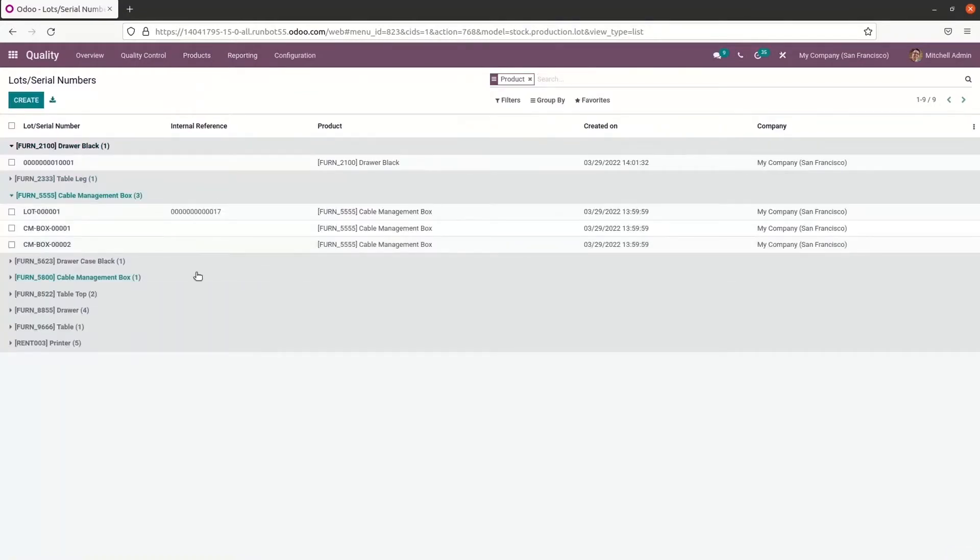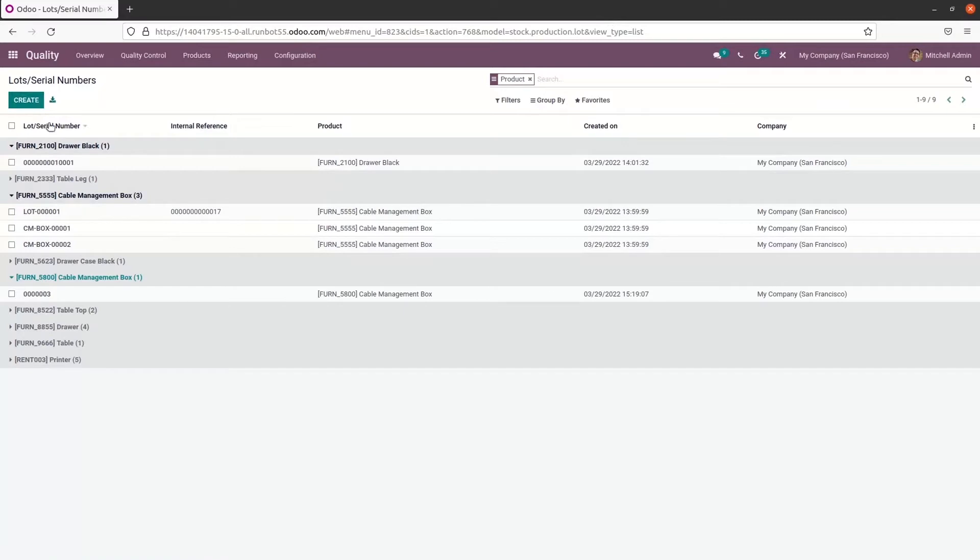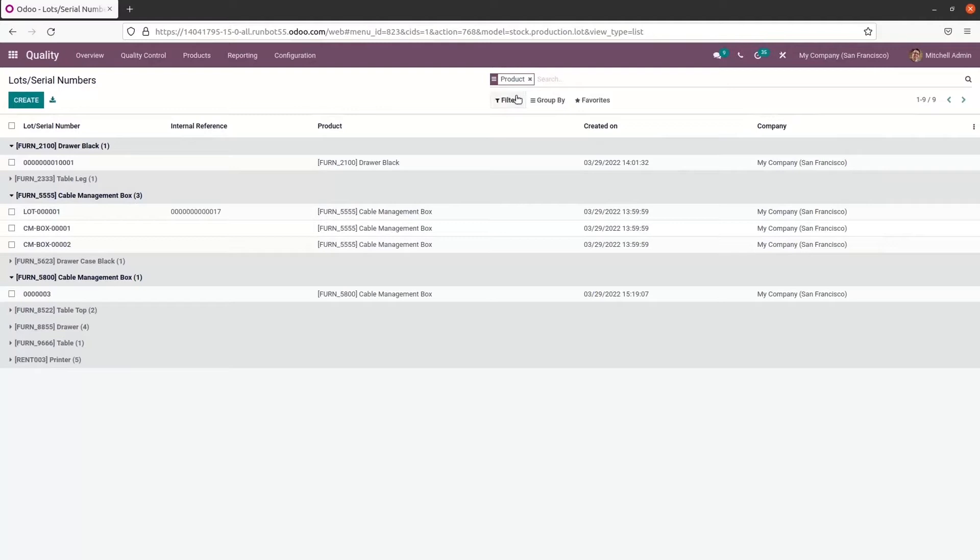So here we can see the list of predefined serial numbers and it shows the serial number, internal reference, product name, created date, company and also here we can see the option to add custom field. And here we have the customizable features like filters, group by and favorites.